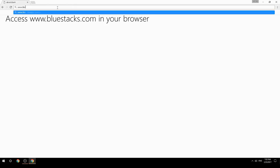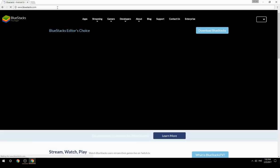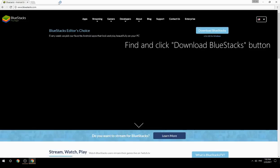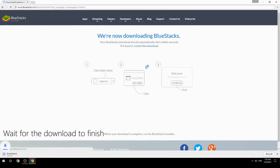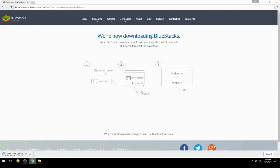Access www.bluestacks.com in your browser, find and click the Download BlueStacks button, wait for the download to finish, then run the downloaded file.